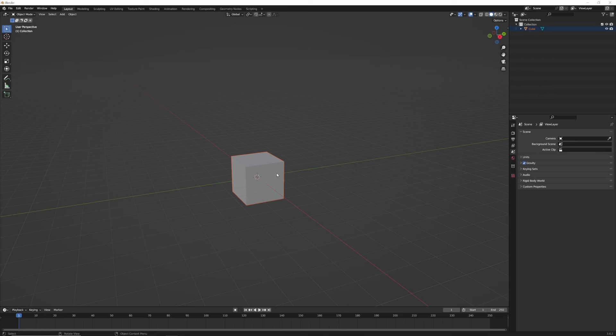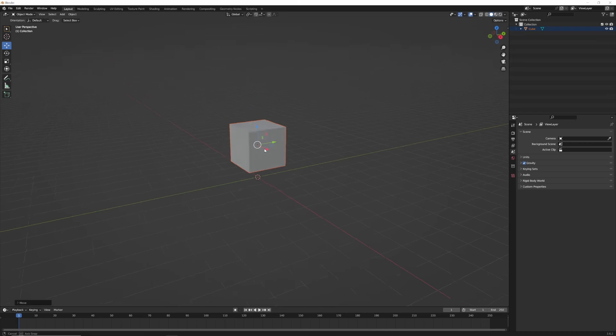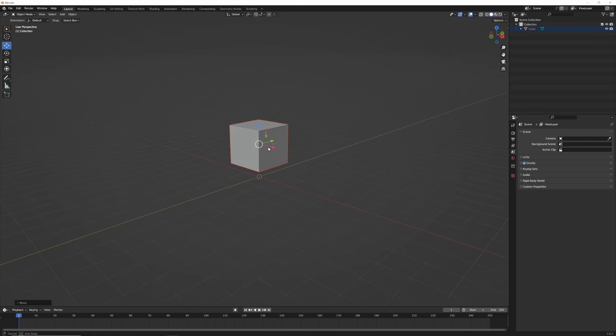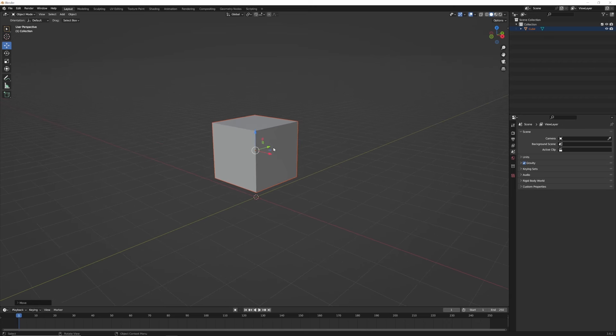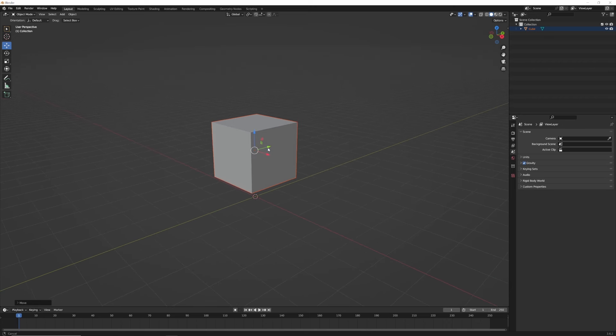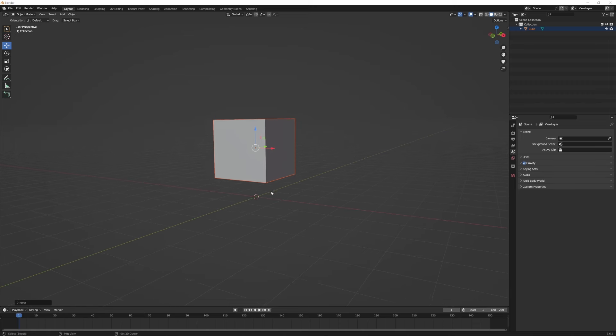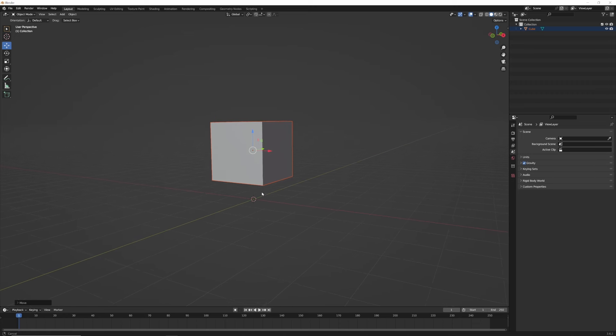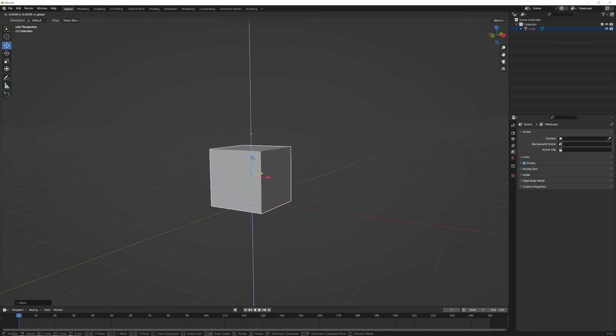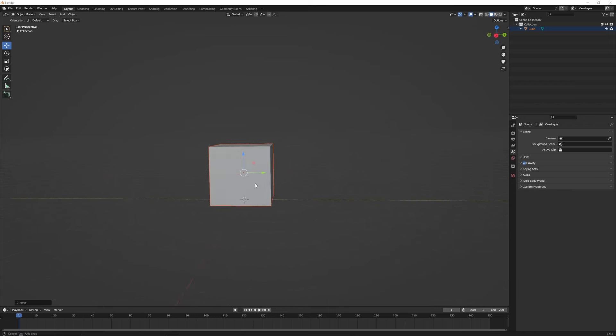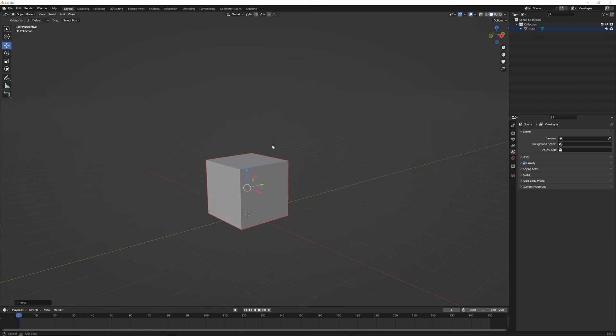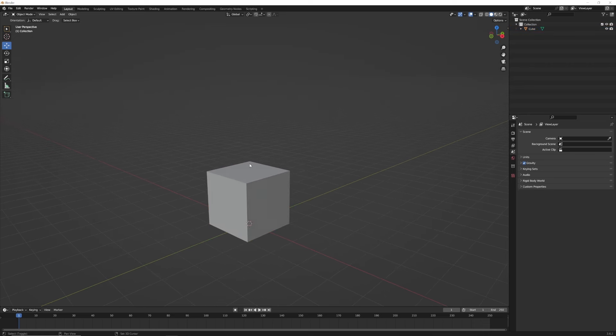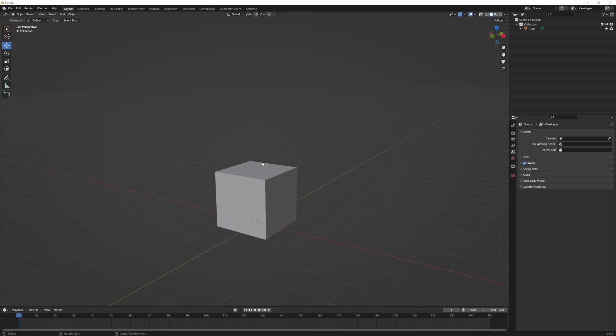So let's start with something simple like this cube here. One thing is that Blender is in meters, I believe, is its default metric. So this cube is about 1 meter by 1 meter. When you import an object, wherever you put this object relative to this origin here, this cross here of these two axes, that will be like the center of the object. So if you wanted the center of the object to be at the floor, you would do something like this.